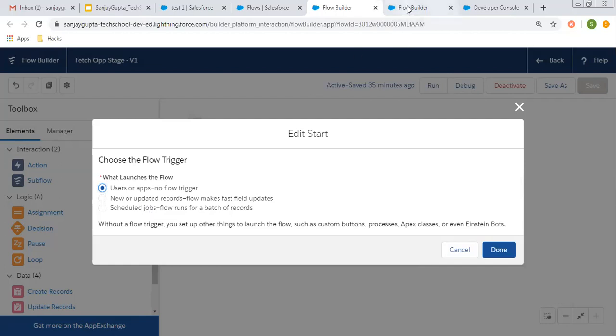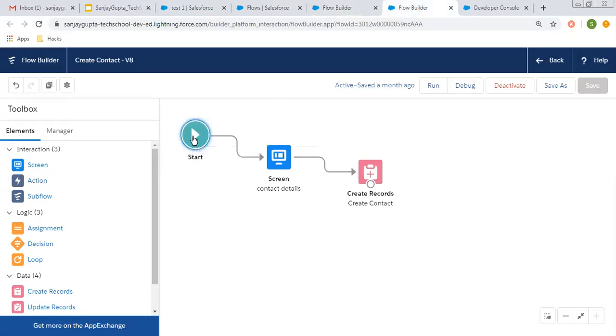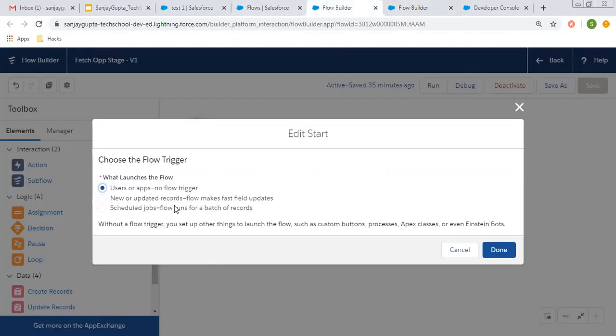If you open any screen flow and you double click on this, it will not show any option because screen flow requires you to interact with the user. It doesn't execute in the background. For this, either you can launch it through quick action or you can use directly on record pages. This schedule option is only available on auto launch flow.